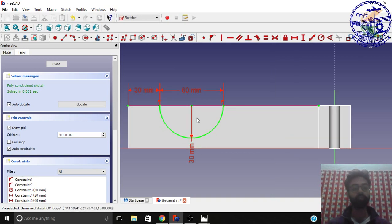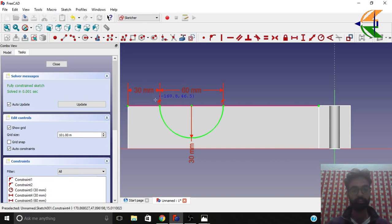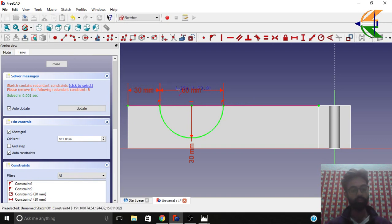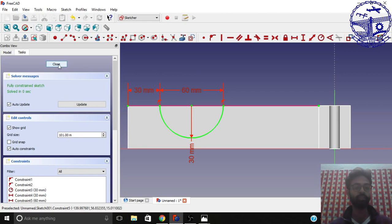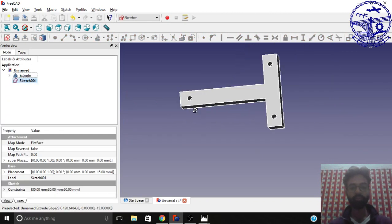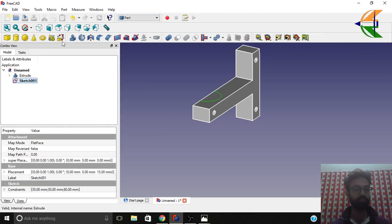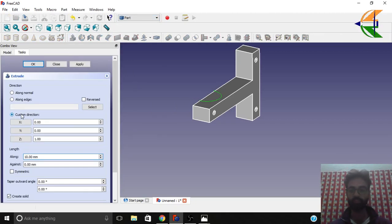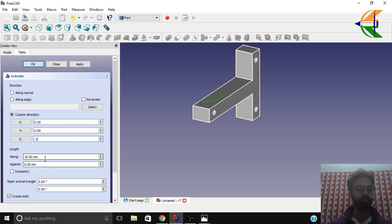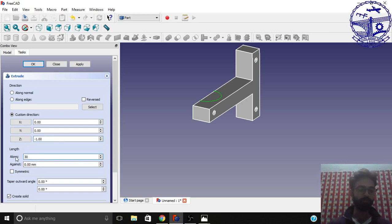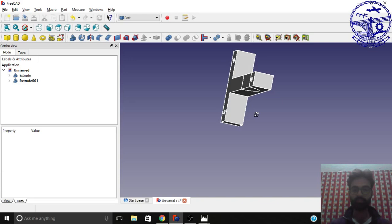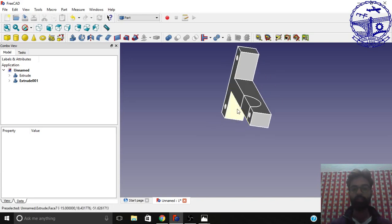Simply select this line and the two end points — when they turn yellow, click and delete any extra elements. We now have a fully constrained sketch. Click Close. Go to the Part workbench again, select this sketch, and extrude with custom direction set to minus one (downward direction). Set the length to 30 mm and click OK. This profile is now extruded.